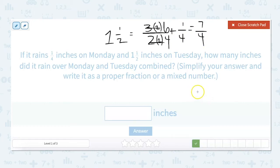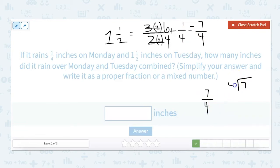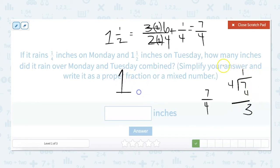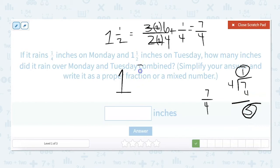Seven-fourths is our improper fraction, so we need to turn that back into a mixed number. We divide seven by four: four goes into seven one time. Seven minus four is three, so our whole number is one. Our numerator is the remainder, three, and we keep our denominator. Our answer is one and three-fourths.